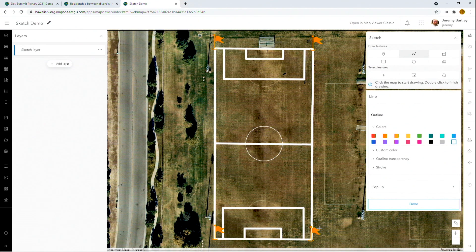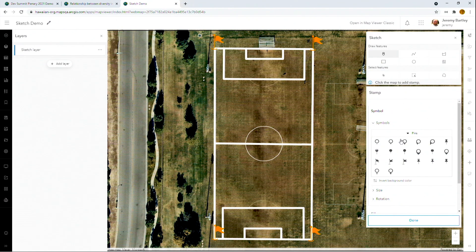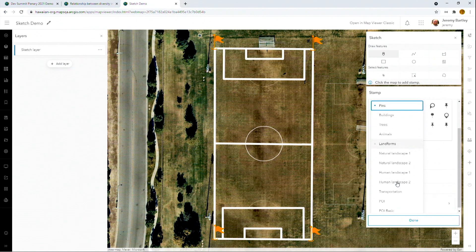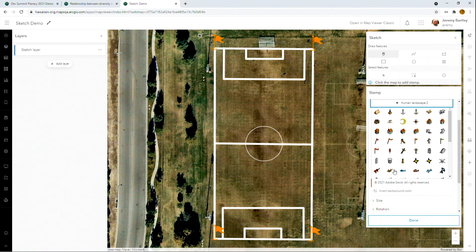Let me finish that off. We also have a large number of stamps — you can see I've added these flagpole stamps. These are vector symbols, which means they can be scaled at any size and colored any way. We have nearly a thousand different stamps that you can easily add to your maps.